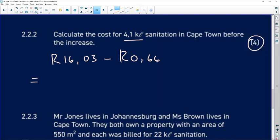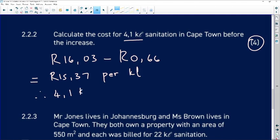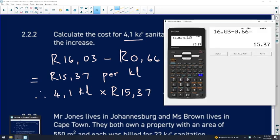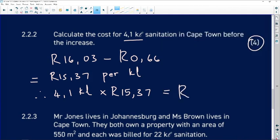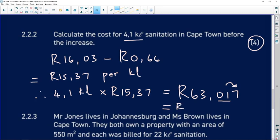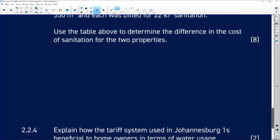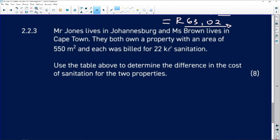Before the increase, the water cost R15.37 per kilolitre. Now multiply: 4.1 kilolitres × R15.37 = 63.017. Since money is rounded to two decimal places and the third decimal digit (7) is greater than five, the answer rounds up to R63.02.